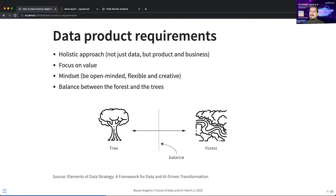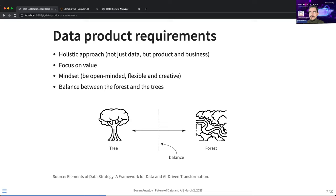Modern data scientists think in a holistic approach — not just about data, but also about users and how their work impacts the business. As a beginner data scientist you have so many things to do, but I'd say in your first six months you should really start to focus a lot on business understanding: how your work impacts the business. You need to think beyond your data and be focused on value.